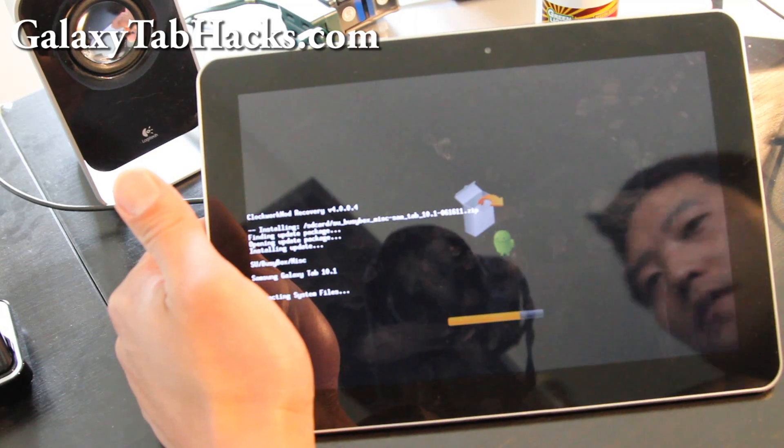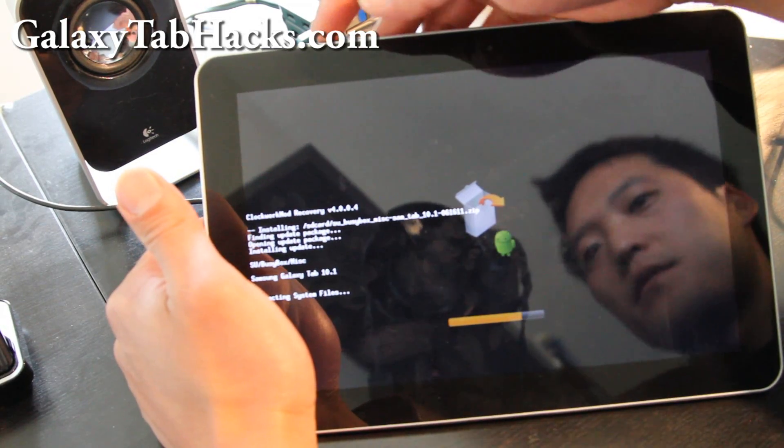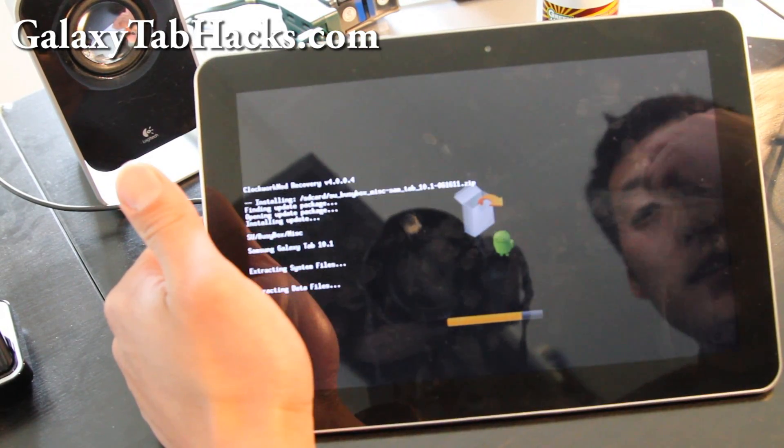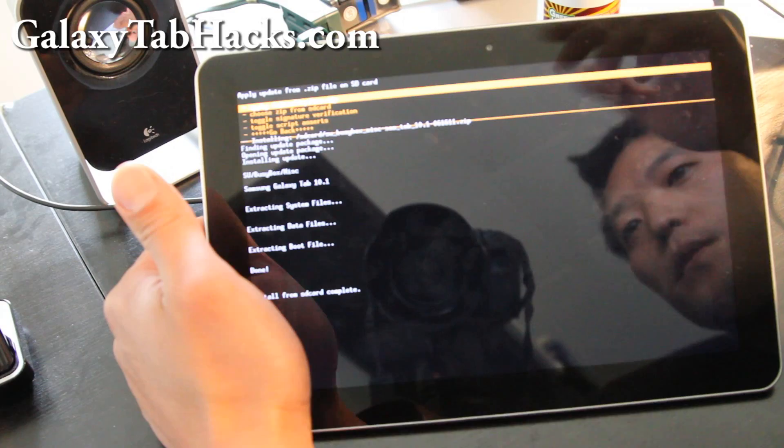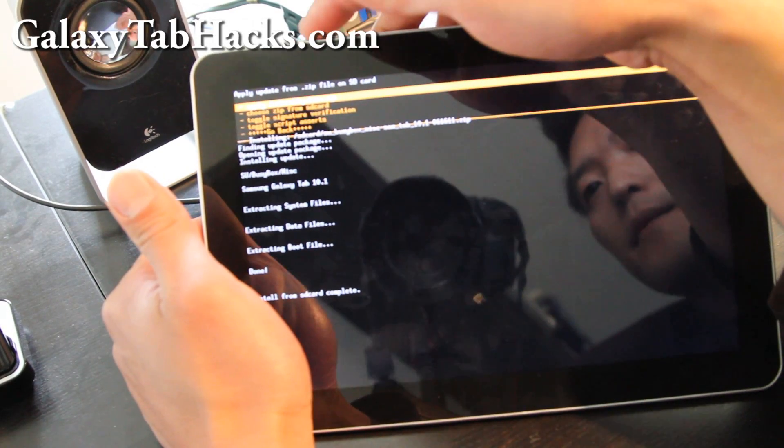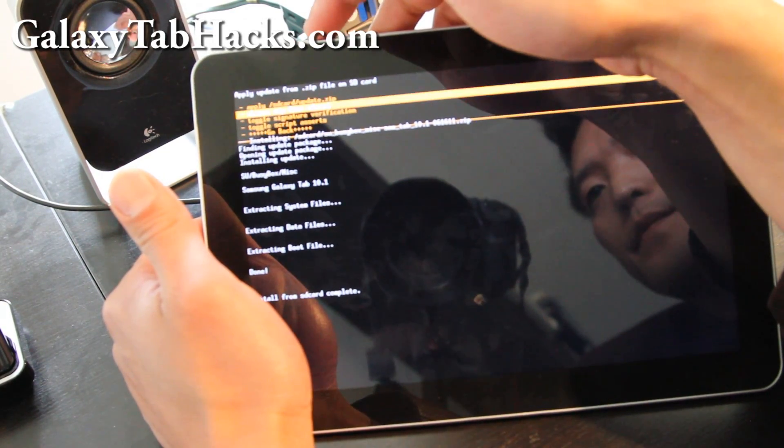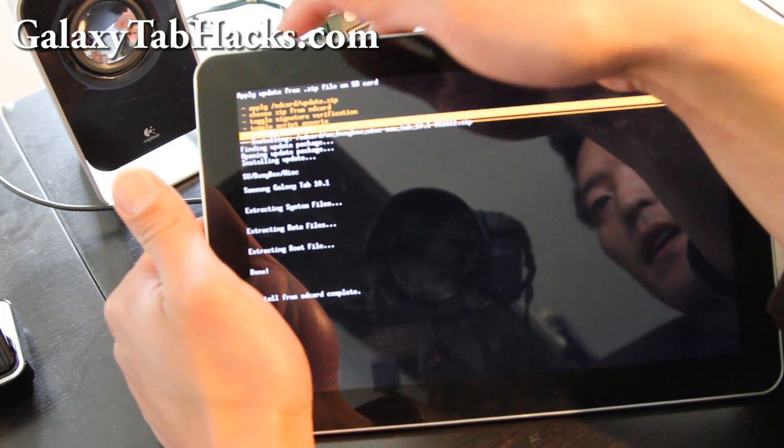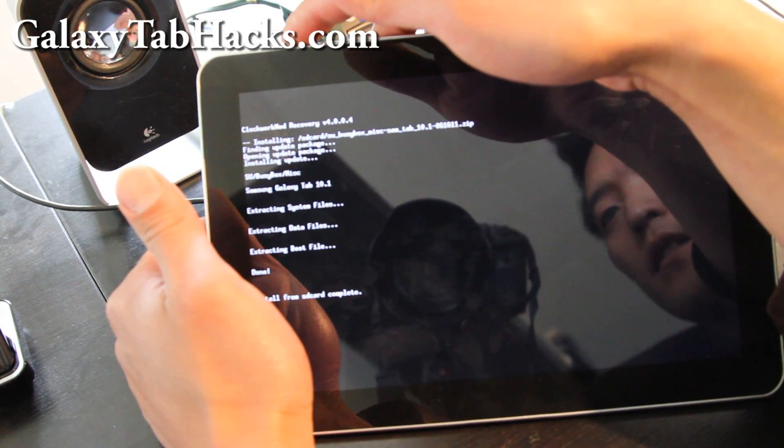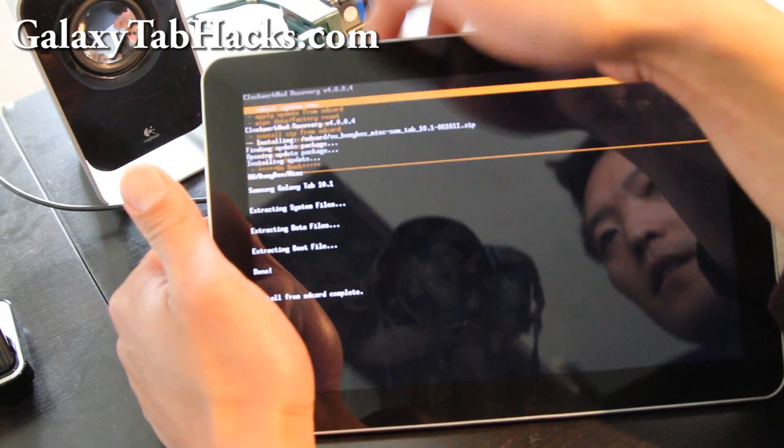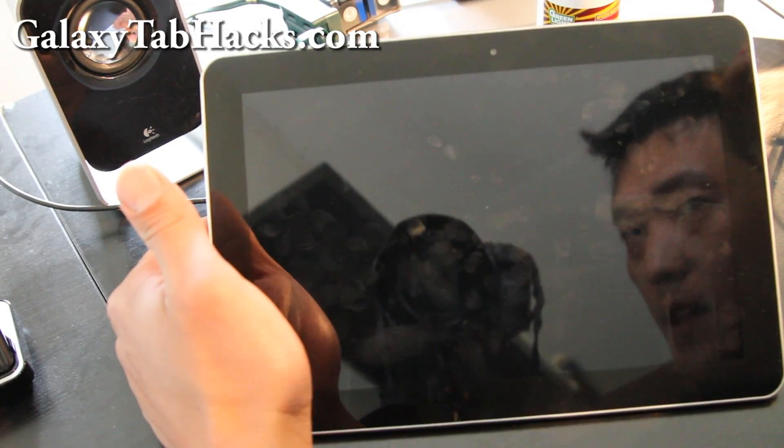And you can reboot, so we can install other things. I'll show you how to check. I'm going to go reboot it.